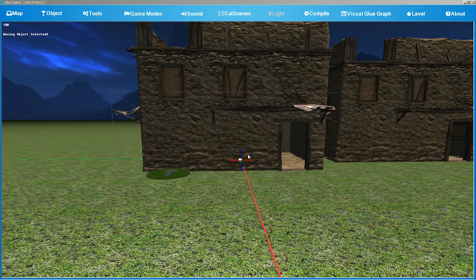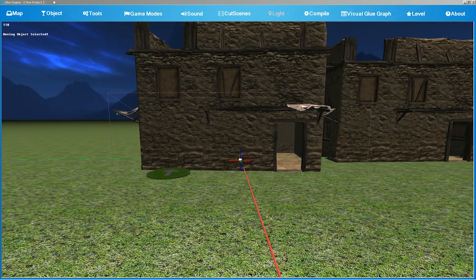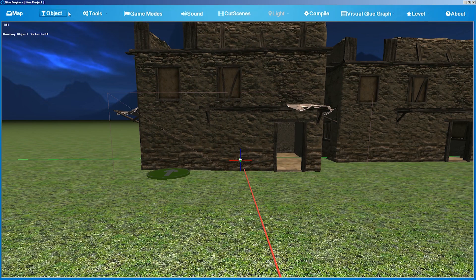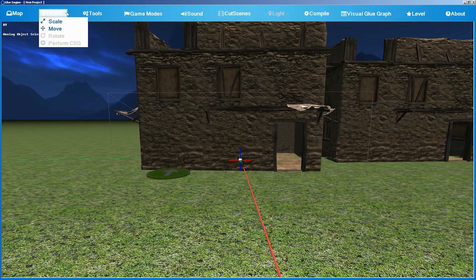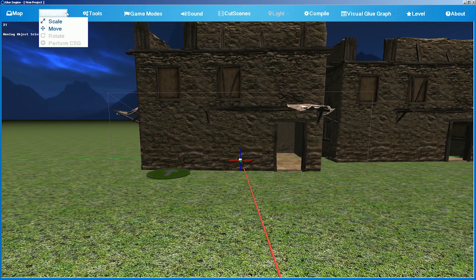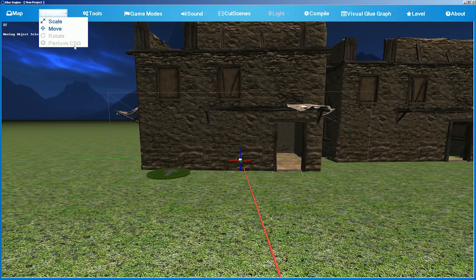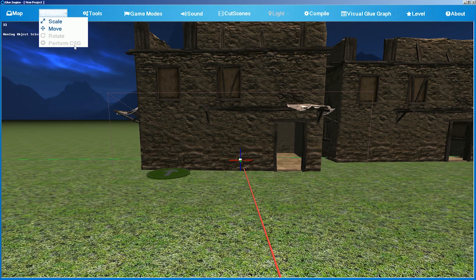To scale the object, go to the Object section and you will find Scale, Move, Rotate and Perform CSG. Perform CSG applies only on primitives, which we will discuss in the next tutorial.